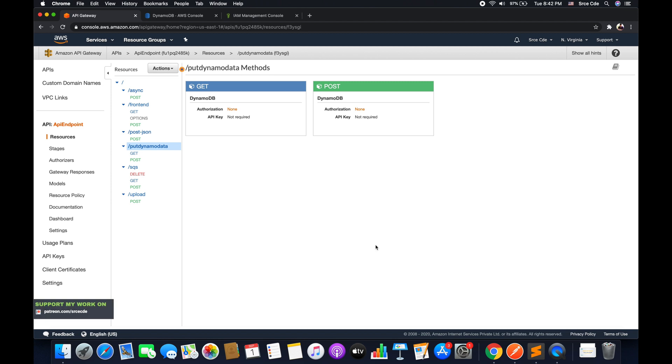What's up guys. I'm Chirag and welcome to part 36 of the tutorial series on Amazon API Gateway. In part 35 of this tutorial series, I took you through how to query the DynamoDB table using API Gateway.